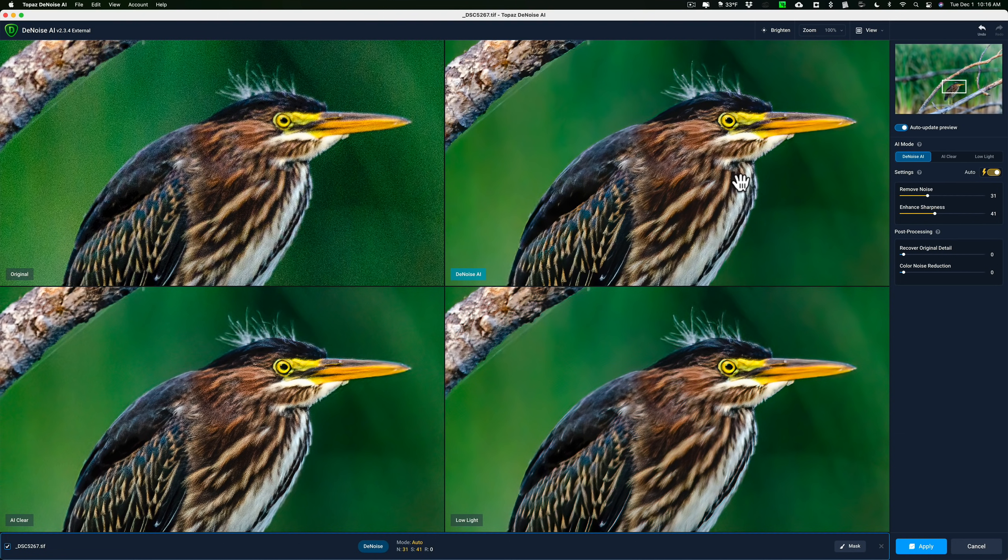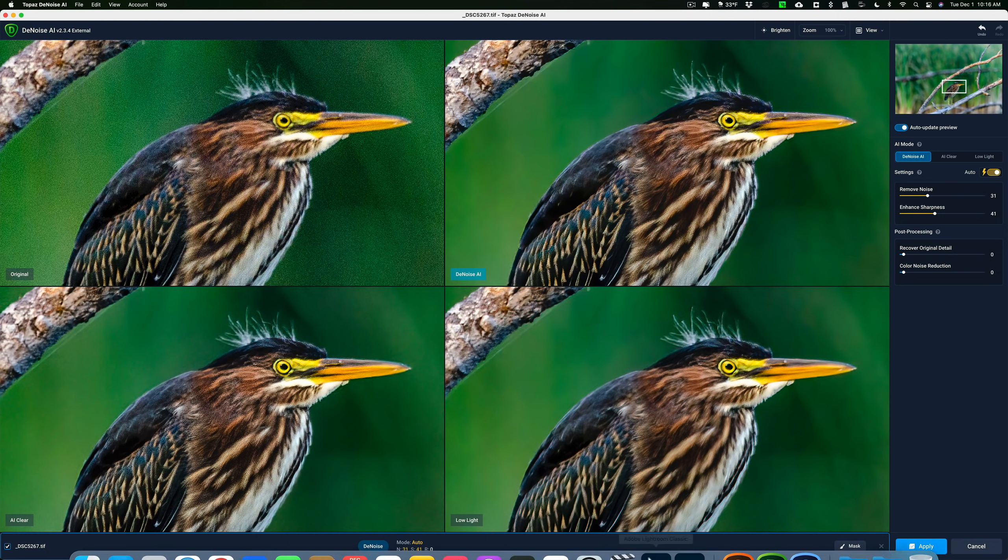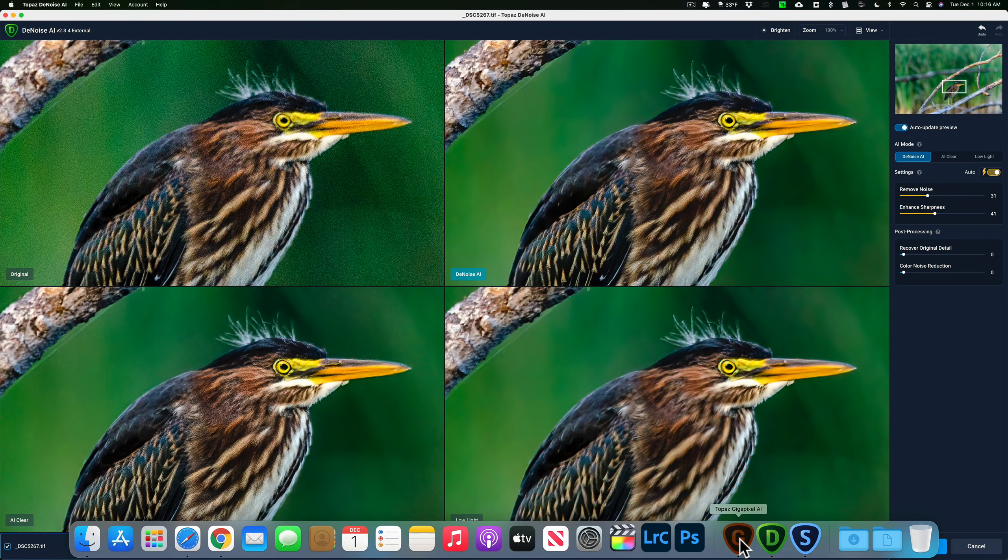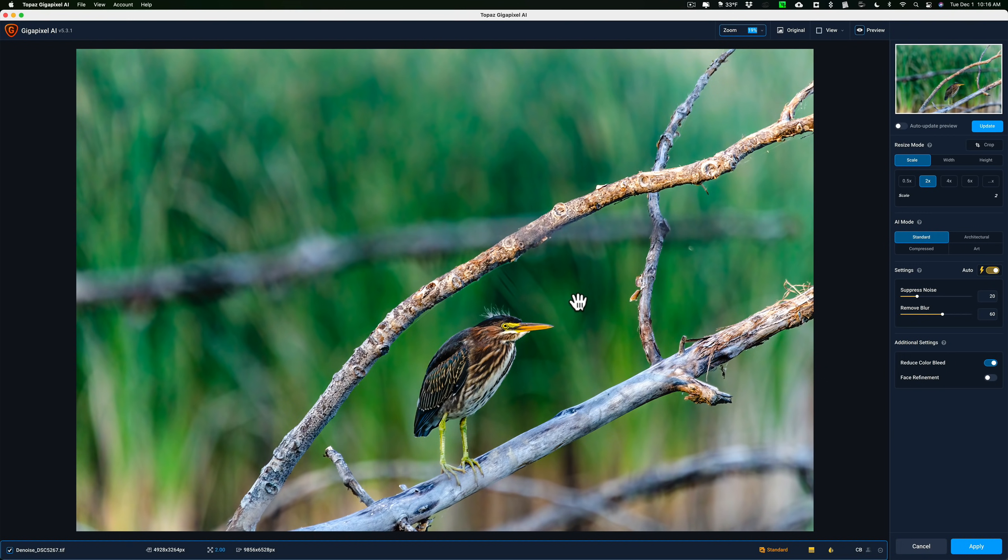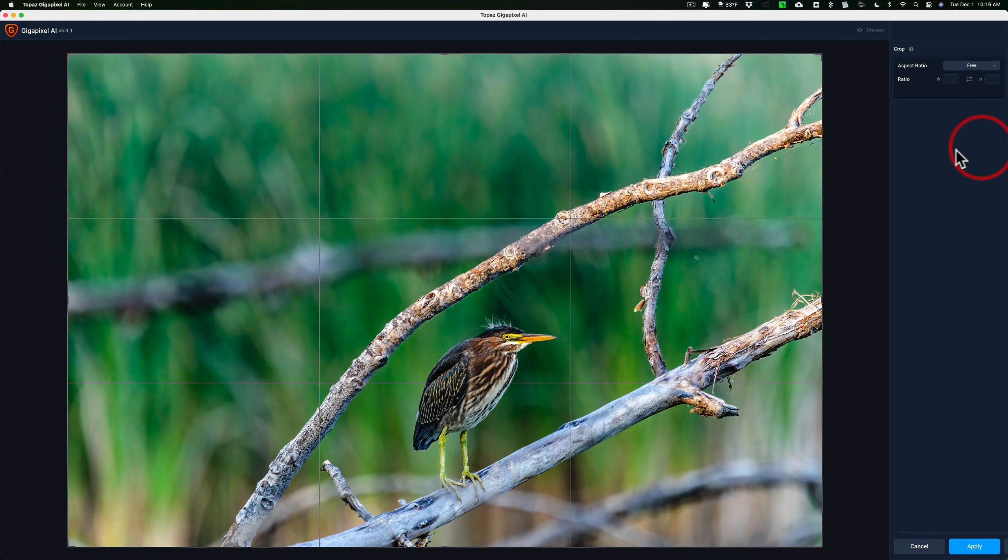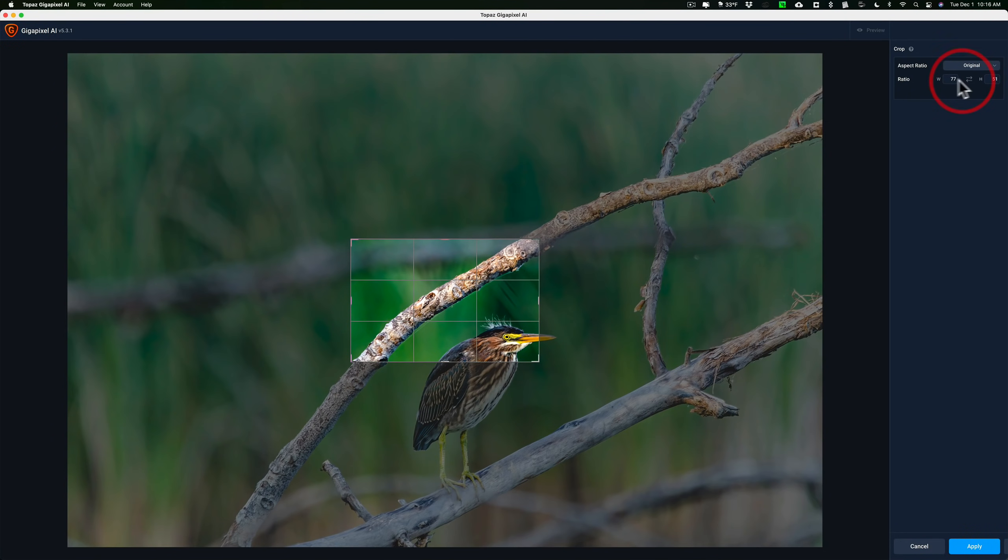Now once you remove the noise in an image like this where you want to crop it, then send it over to Gigapixel. Now I have the same image in Gigapixel. And you could crop using Gigapixel's own crop tool, or you could crop, like if you're using Denoise as a Lightroom plugin, you send the image over to Denoise, remove that noise, the image comes back into Lightroom. Then I could crop in Lightroom if I want to, if I prefer to, then send it into Gigapixel. In this case, I'll just use their crop tool and I'll go to the original ratio.